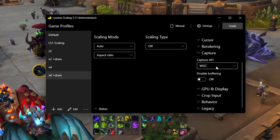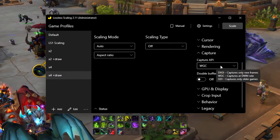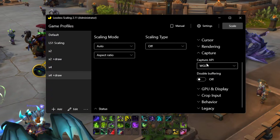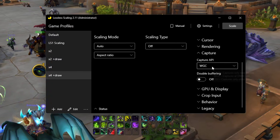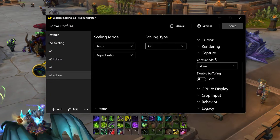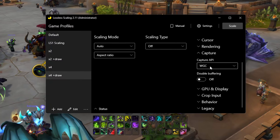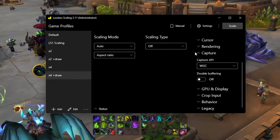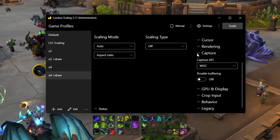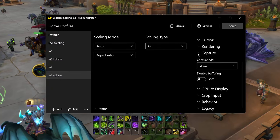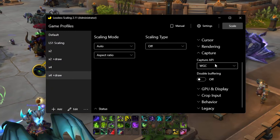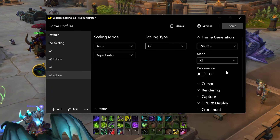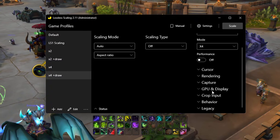Capture API — we went over this at the beginning of the video. If you're on 24H2, WGC will probably work best. If you're on 23H2 or earlier, DXGI will probably work best. You can play around with it — it's not going to harm your system.